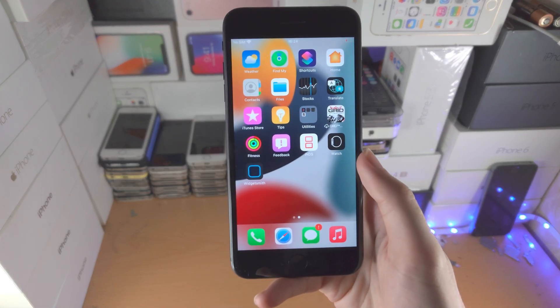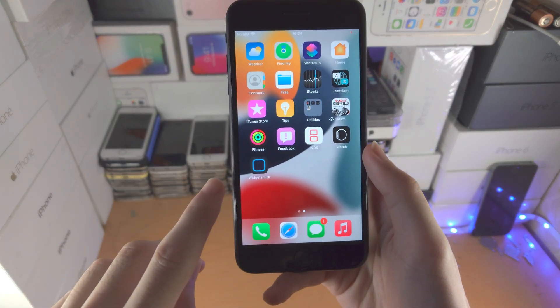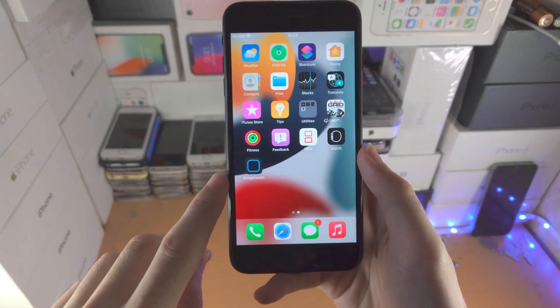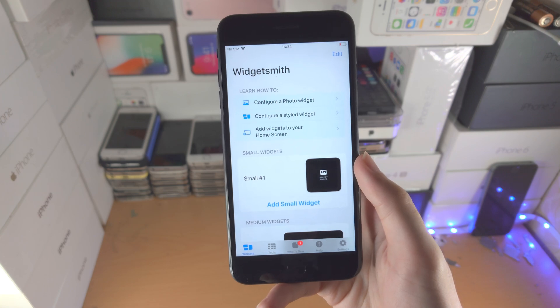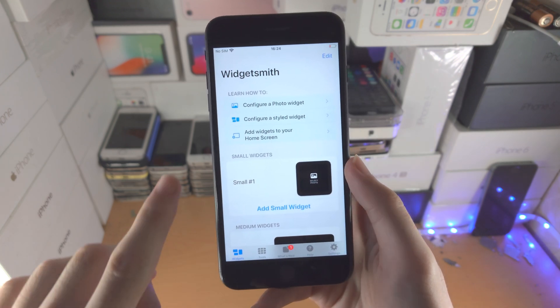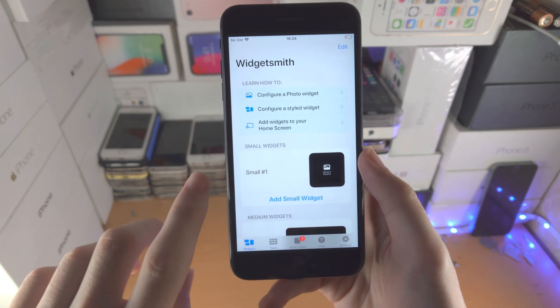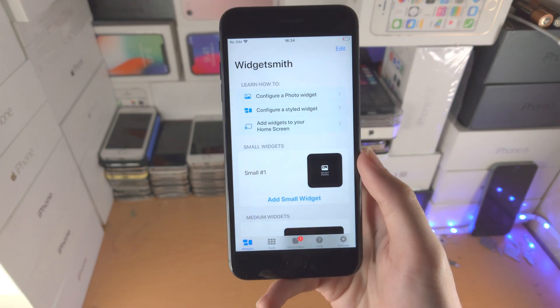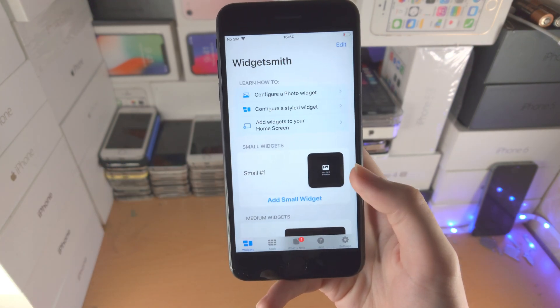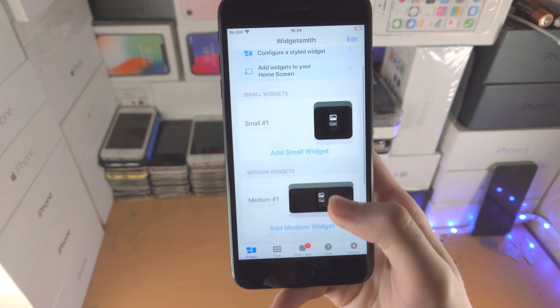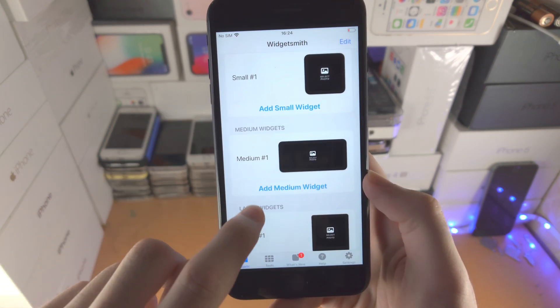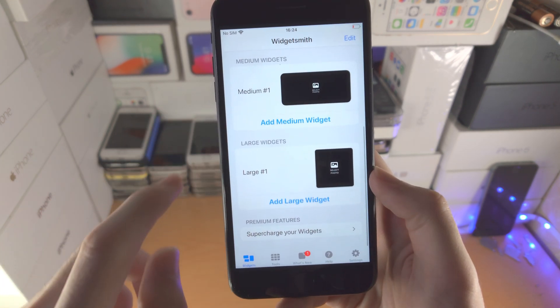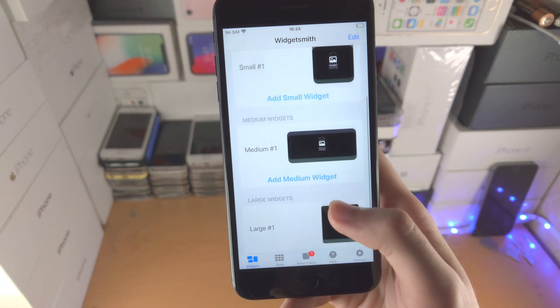Welcome everyone. Let's use Widgetsmith in iOS 16 or iPadOS 16. You will need to download the Widgetsmith app — it's free from the App Store. From here we have these options: small widget, medium widget, and large widget.